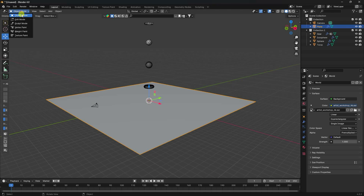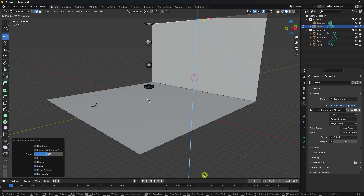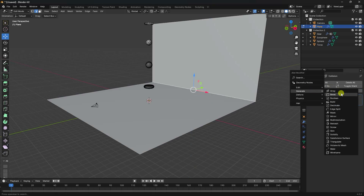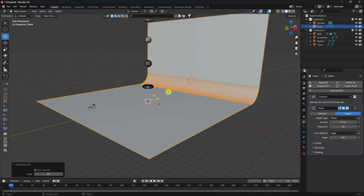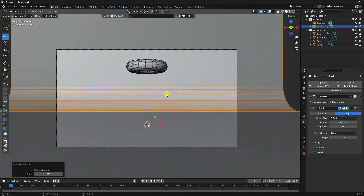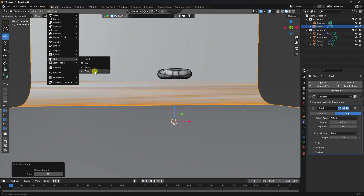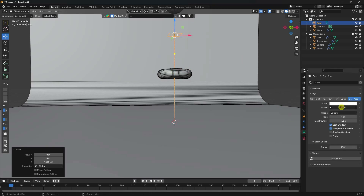Now I create a backdrop. Select the plane, go to Edit Mode, select the back edge, press E then G to extrude. Apply a Bevel with amount 0.2 and 30 segments. Right-click and Shade Smooth.